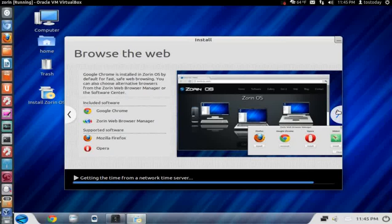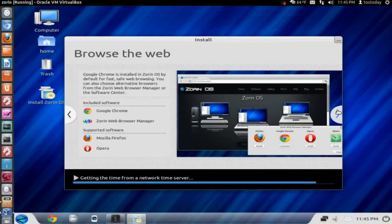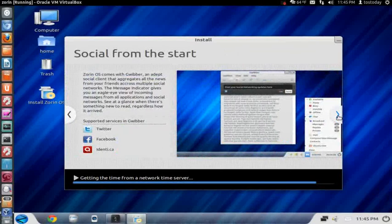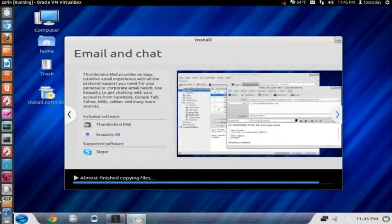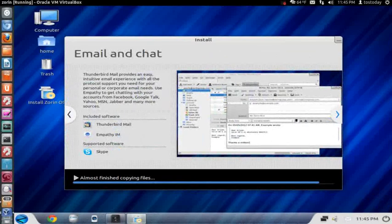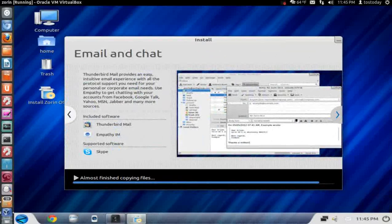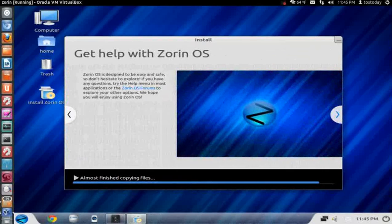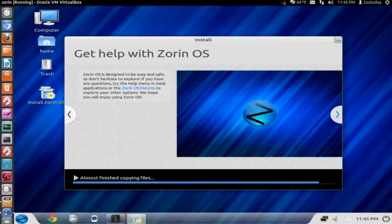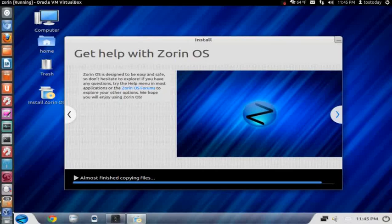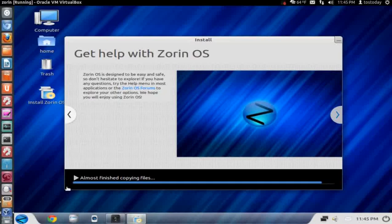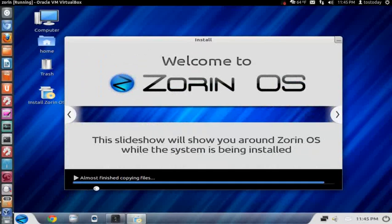You can connect to social websites such as Twitter and Facebook, email and chat through Skype. You can get help with Zorin on the Zorin OS forums or the YouTube channel such as my channel, Total OS today. Notice at the bottom it says almost finished copying files and it goes back to the original welcome screen. So this is almost done.